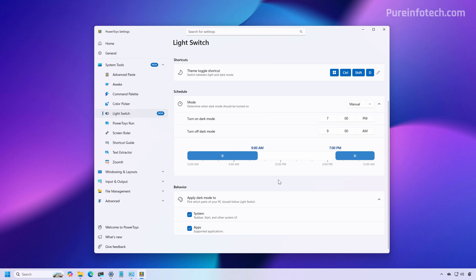At the bottom of the page, you're also going to notice the behavior setting and these two options are enabled by default. So basically from here, you can also choose whether the PowerToys feature will switch to dark mode only for the system components, also for supported applications. Usually, if you're going to switch color modes, you want to switch pretty much everything.